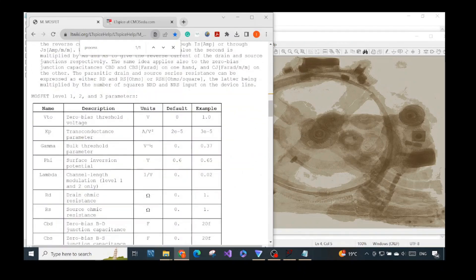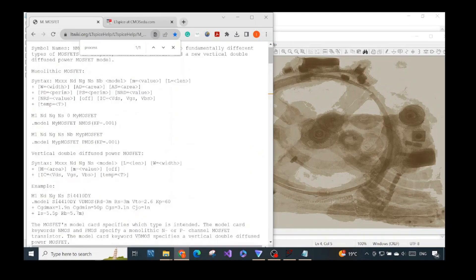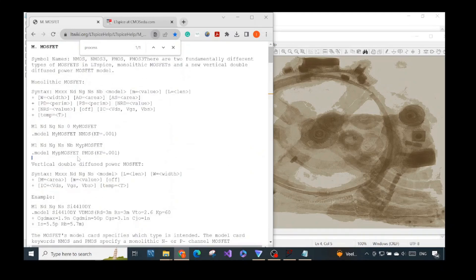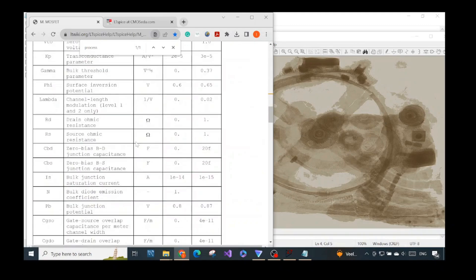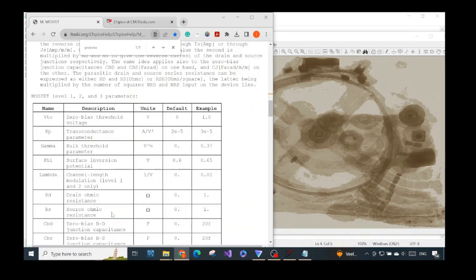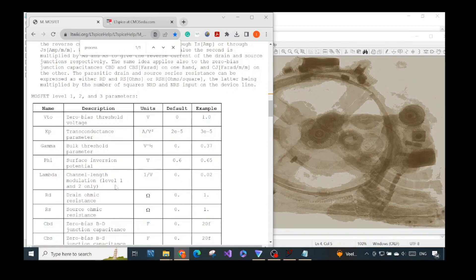Here you can see the MOSFET level one, two, and three parameter list — those are the parameters you can specify in the dot model statement. If you have time, read through it, especially if you've taken any basic course on solid-state devices or MOS devices, which always introduce basic parameters like the channel length modulation lambda.